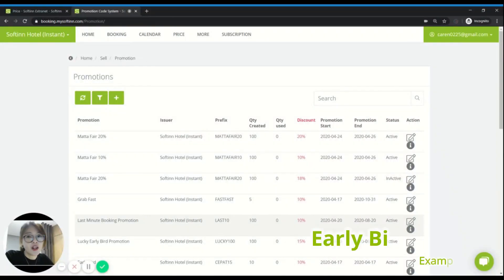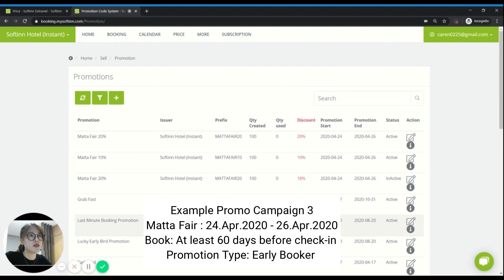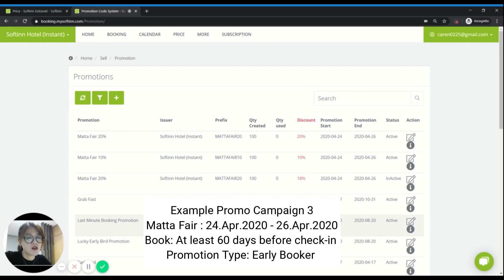Another common request is creating an early bird promotion. How can you create an early bird promotion on SoftIn Extranet? For example, for the same Mata Fair case, you want to create a promotion campaign for guests who book during those three days but whose check-in date must be at least 60 days in advance before the check-in date. This is the early bird promotion type, and you can use the promo code system to create it.